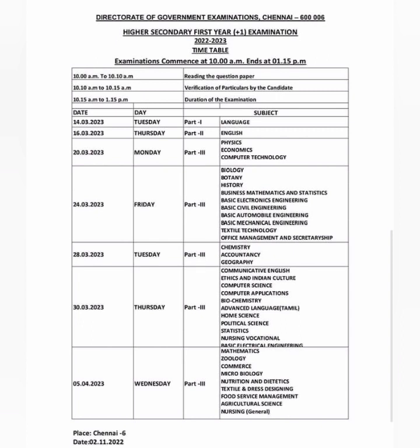Now for the Plus 1 exam schedule. 14th of March is Language. 16th of March is English. 20th of March is Monday — Physics, Economics, Computer Technology.